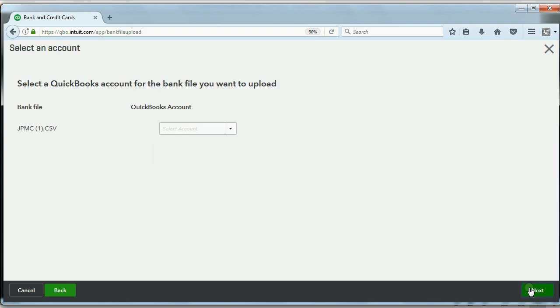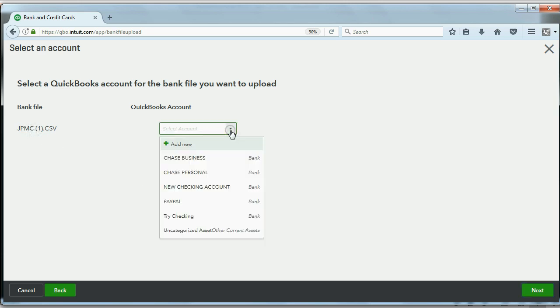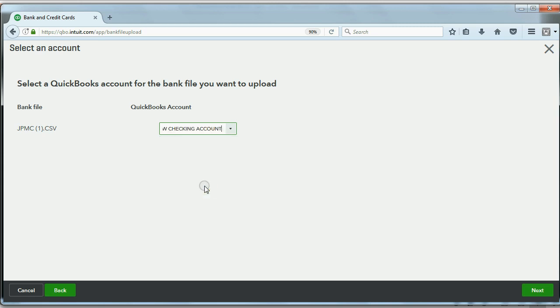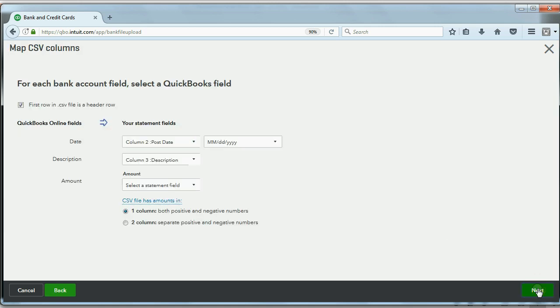Now, we have to choose which particular account in our QuickBooks Online account this file and these bank transactions will be imported to. In this case, when we click the pull-down menu, we get a choice of mostly bank type of accounts or even current assets. In this case, I'm going to choose the new checking account, which is the one we're working with, and click Next.